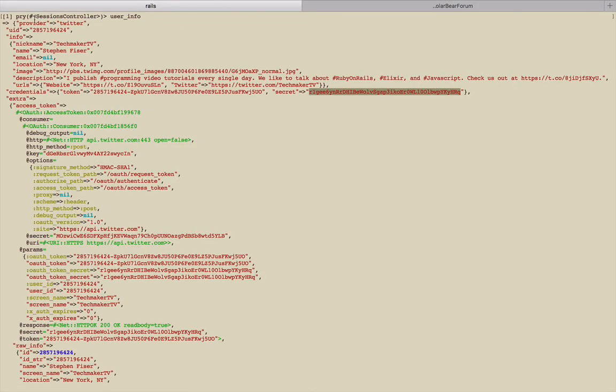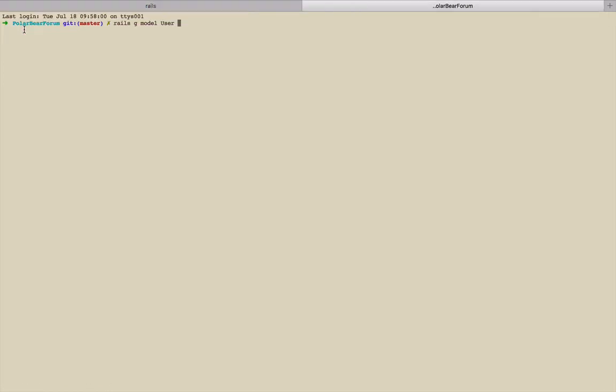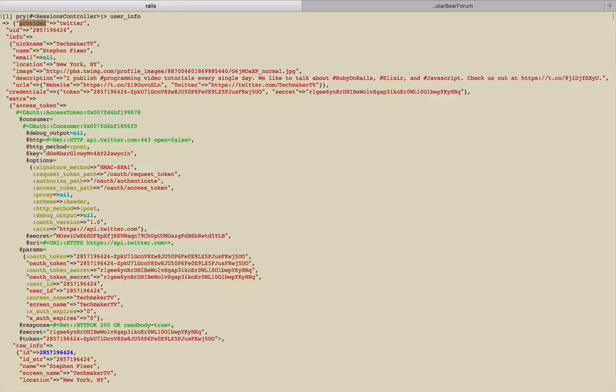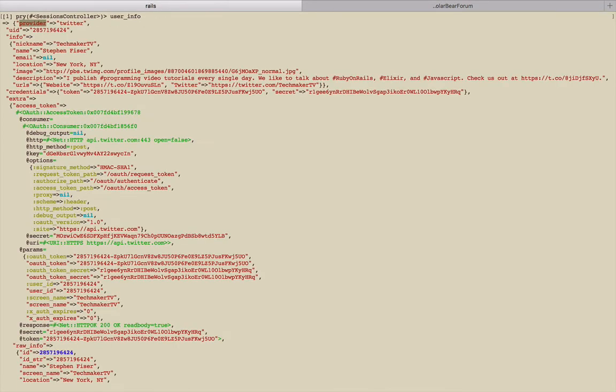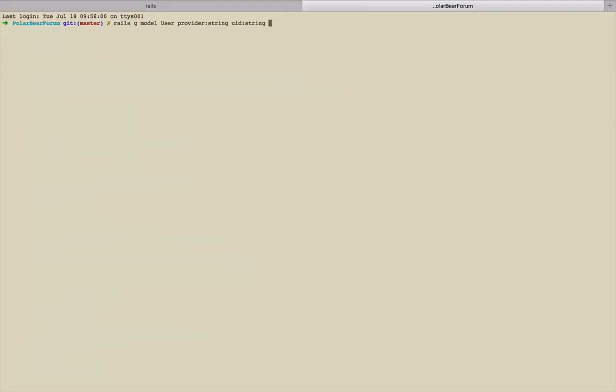Let's start with the provider and user ID. We're going to give it the attributes we want in the database. So we're going to say provider string, UID. Let's look over there, that's a string. Let's get the nickname, I guess is how we should call that. That's how Twitter calls it, so that's fine. Name string, email string.